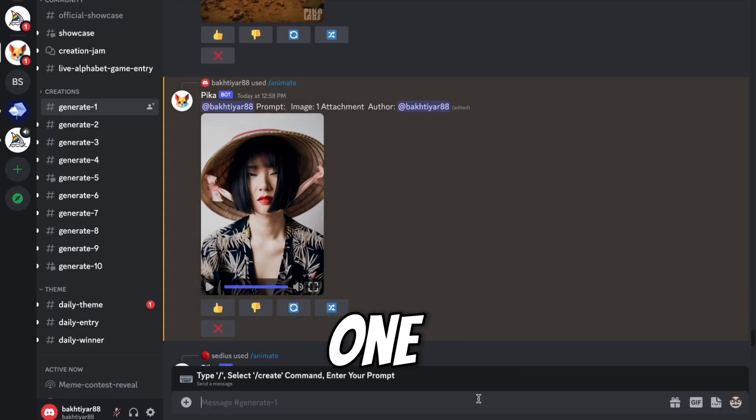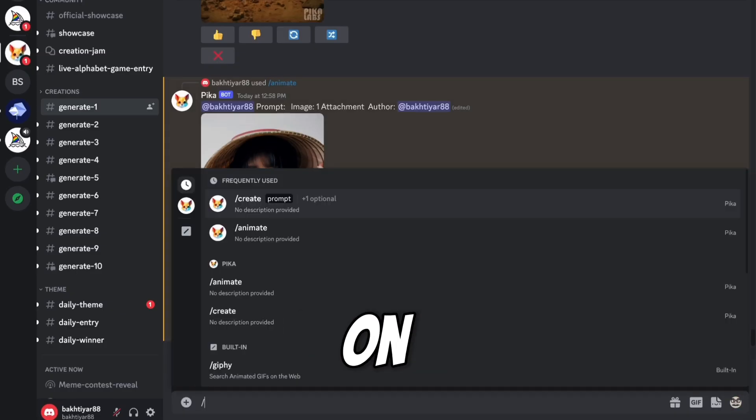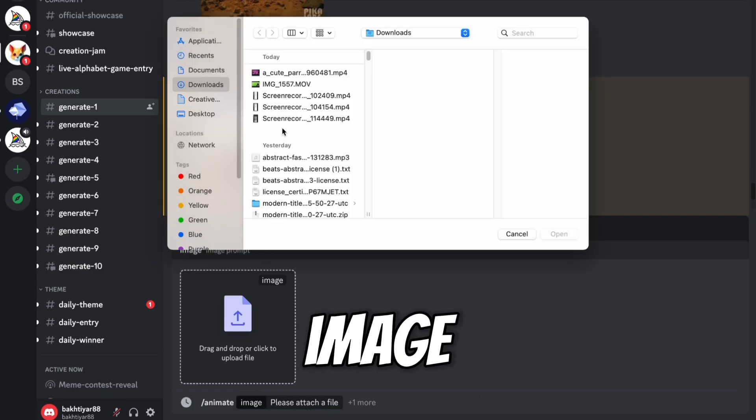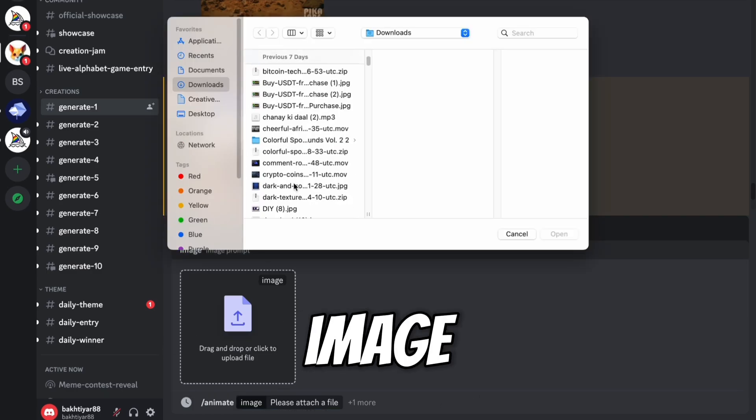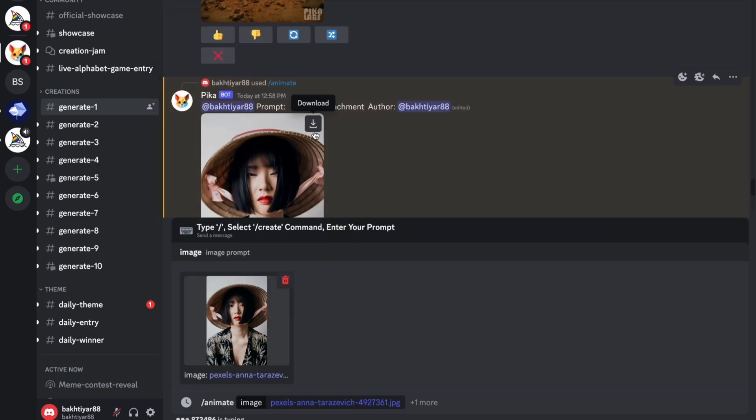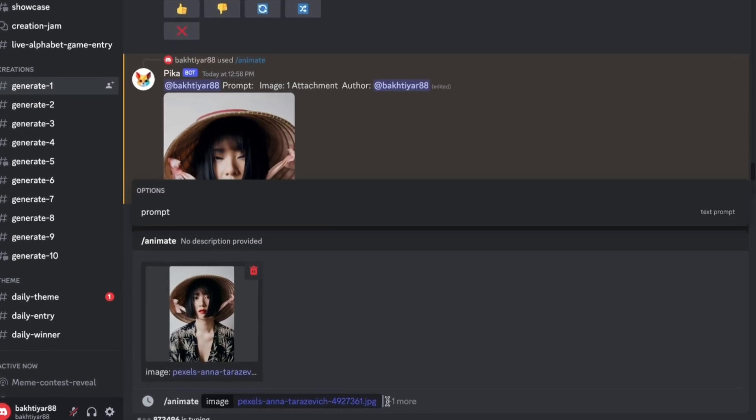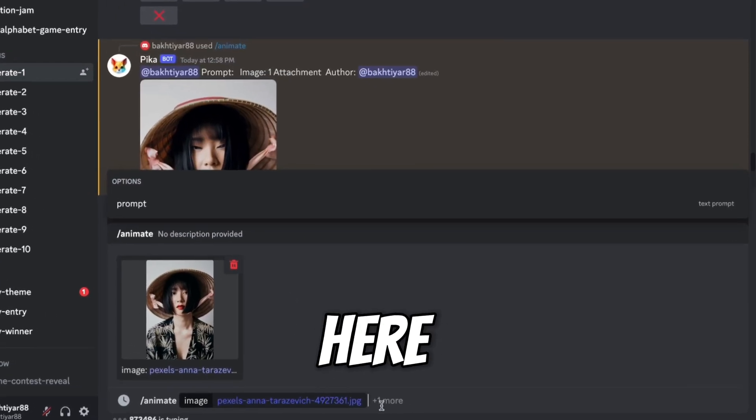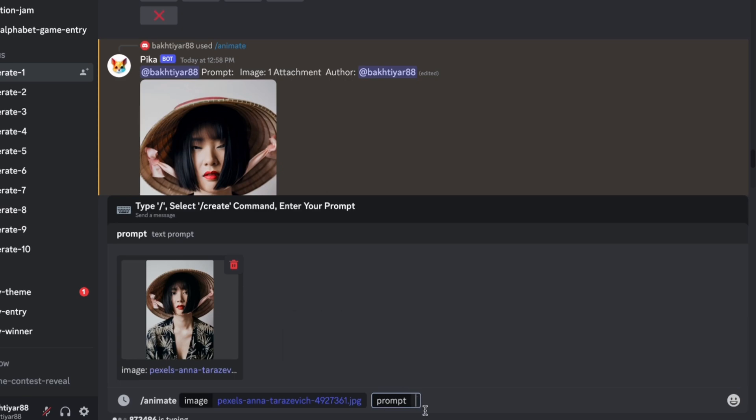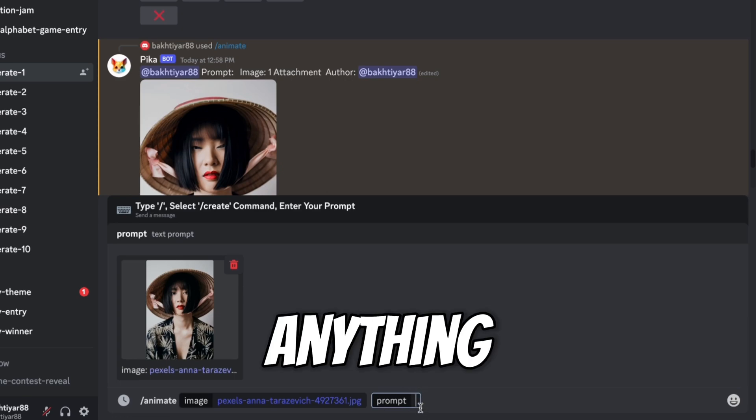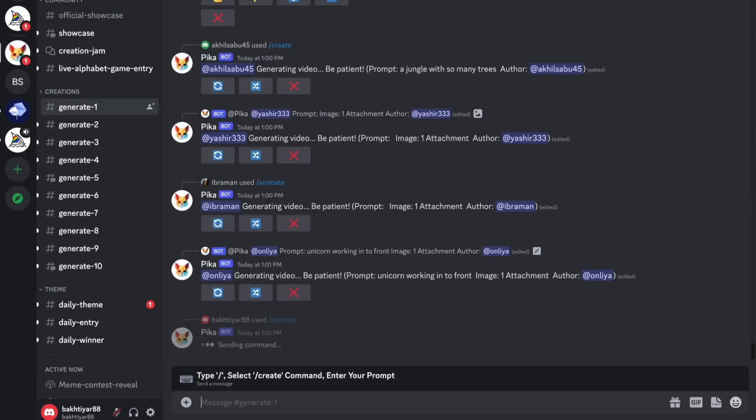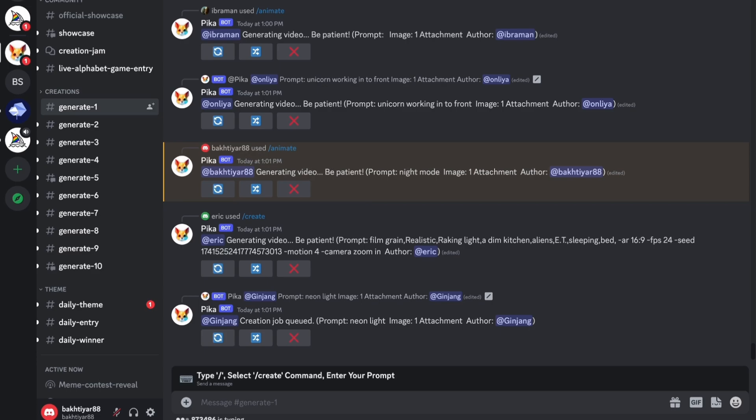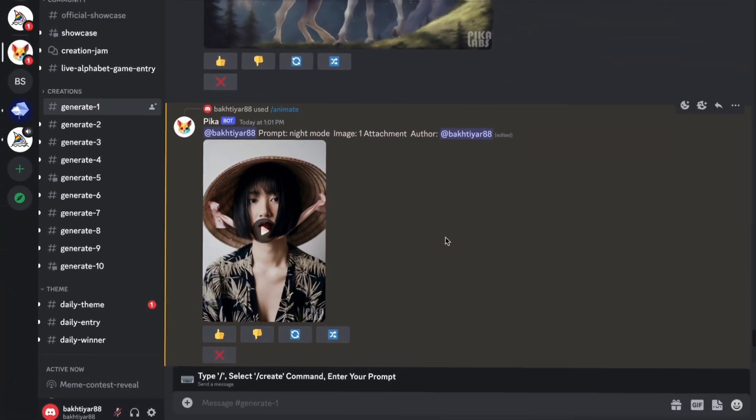But let me show you one another feature. Click on slash, animate, select image, let me select the same image. Now click here, type here prompt. Now here you can add anything, whatever you want in this image. I want night mode in this image and press enter. Let's see. I really don't know what output will come here. So let's see. So here you can see our video is generated.